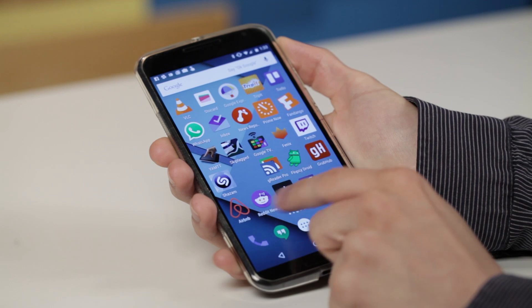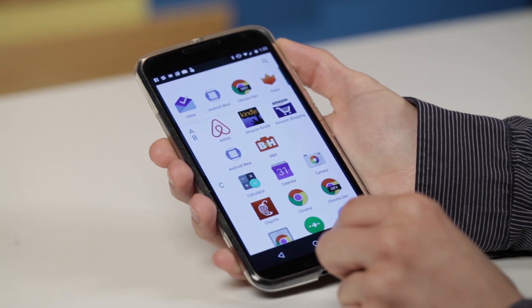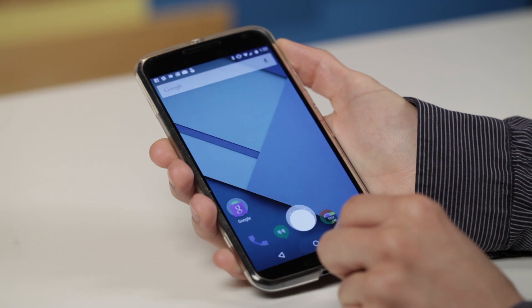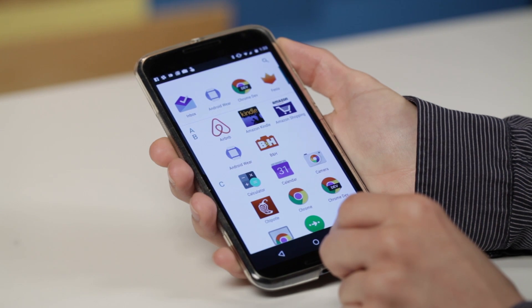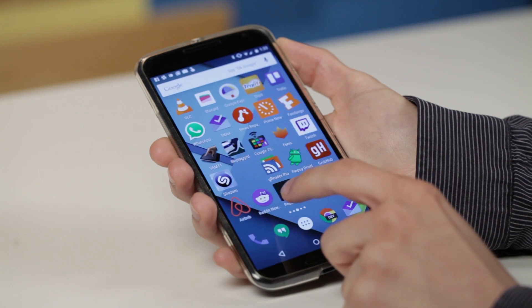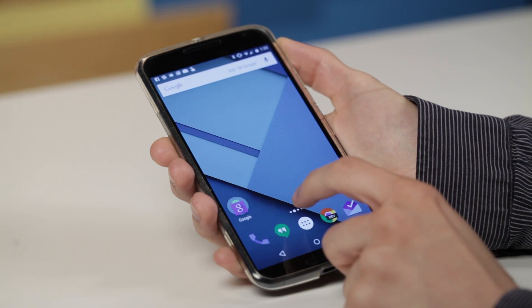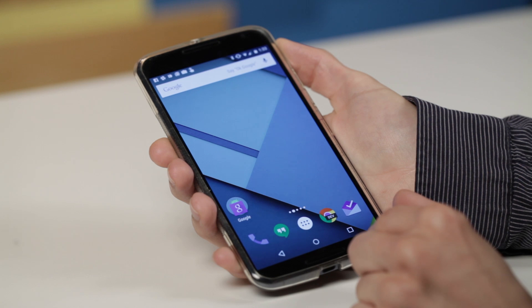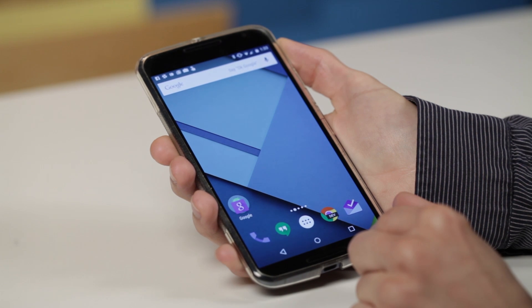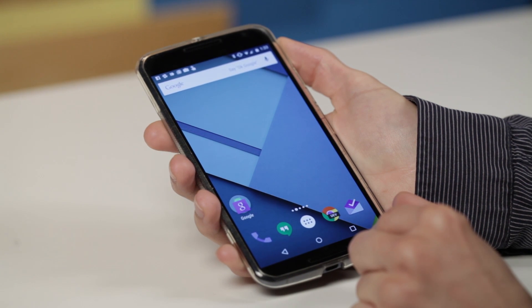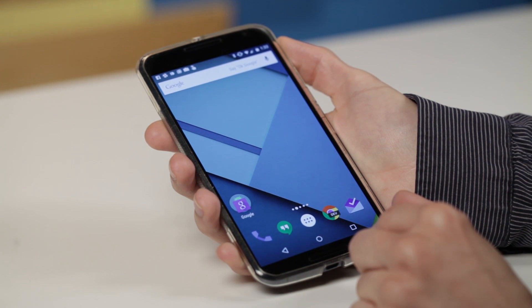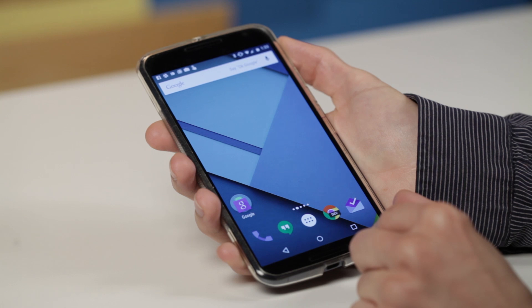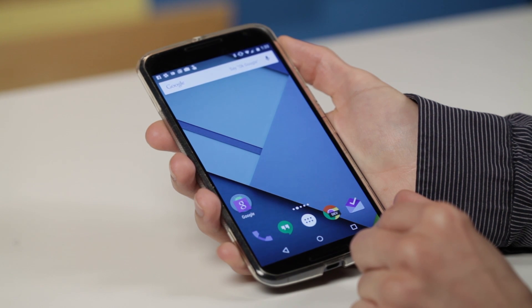But for now, Android M isn't all that different from what's out there. Still, there are little improvements like faster performance and better animations, but you're not missing a whole lot if you can't install it now. It's available for the Nexus 6, Nexus 5, Nexus 9, and Nexus Player.